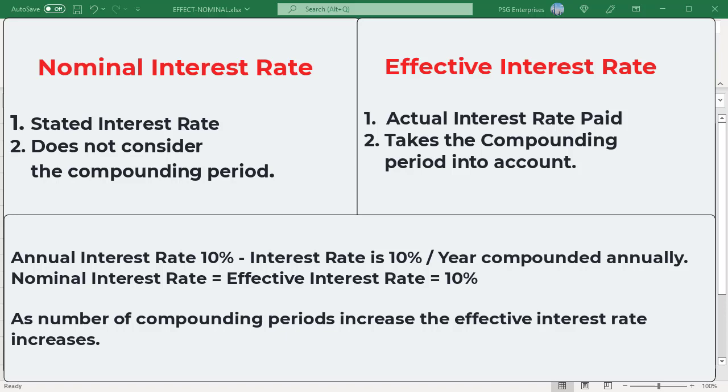Two common methods for quoting interest rates are the nominal rate and the effective rate. Nominal interest rate is the stated interest rate on a loan and does not consider the compounding period. Effective interest rate takes the compounding period into account and is therefore a more accurate measure of interest charges.